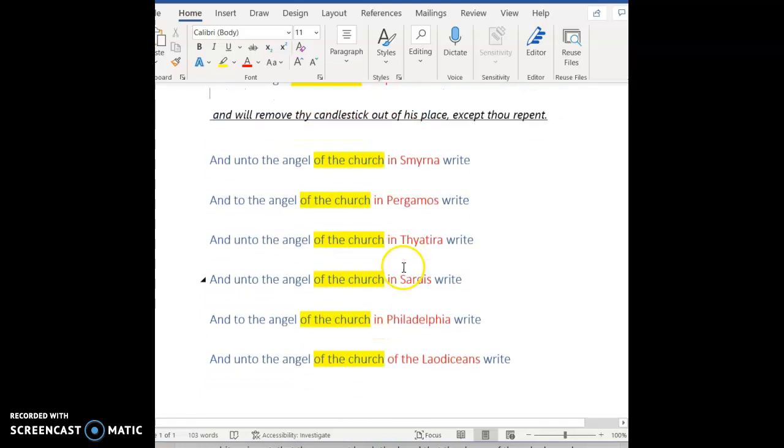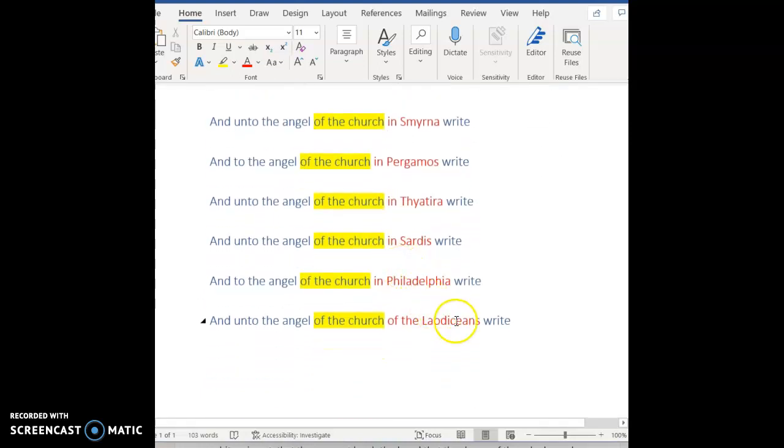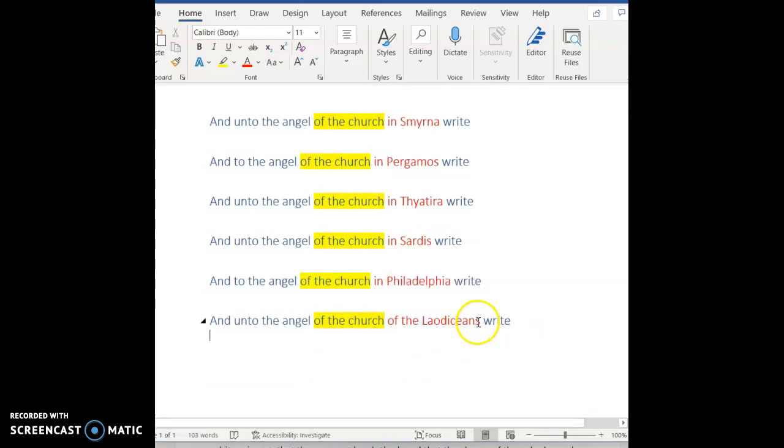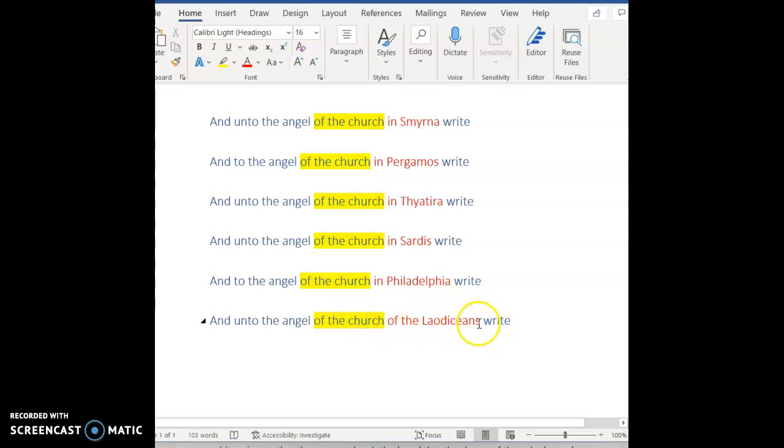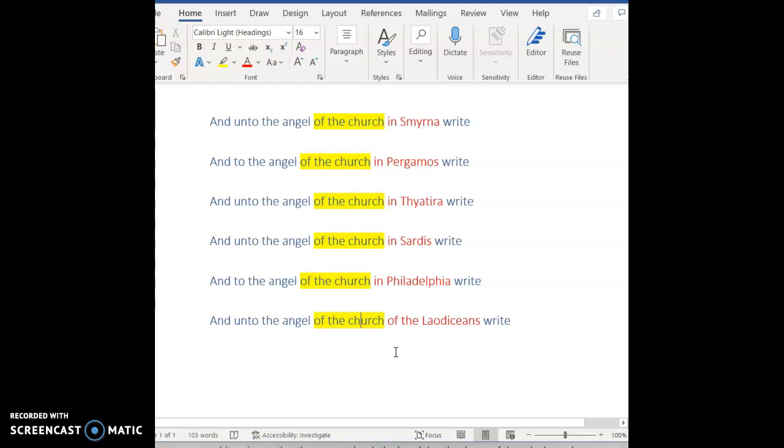The same thing goes for unto the angel of the church of the Laodiceans. Of the Laodiceans, these are a people, the people that compose the church. So again, of the Laodiceans is telling you of the church. And so this is going to be specific to these Laodicean people. This is not going to be a context that could be applied to any of the other churches. It is a very specific scenario describing them. And this is where you get into the hot and the cold.